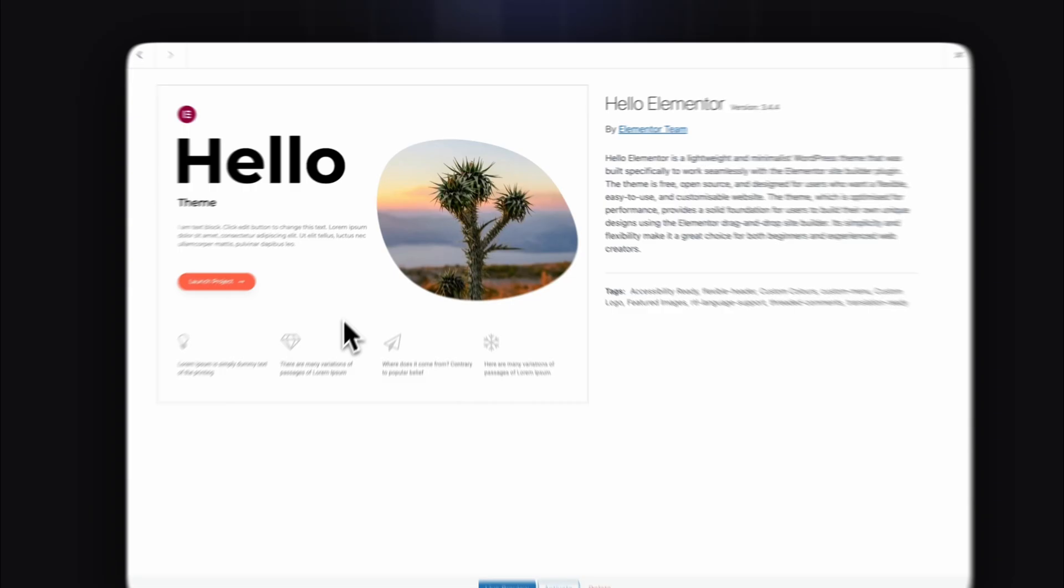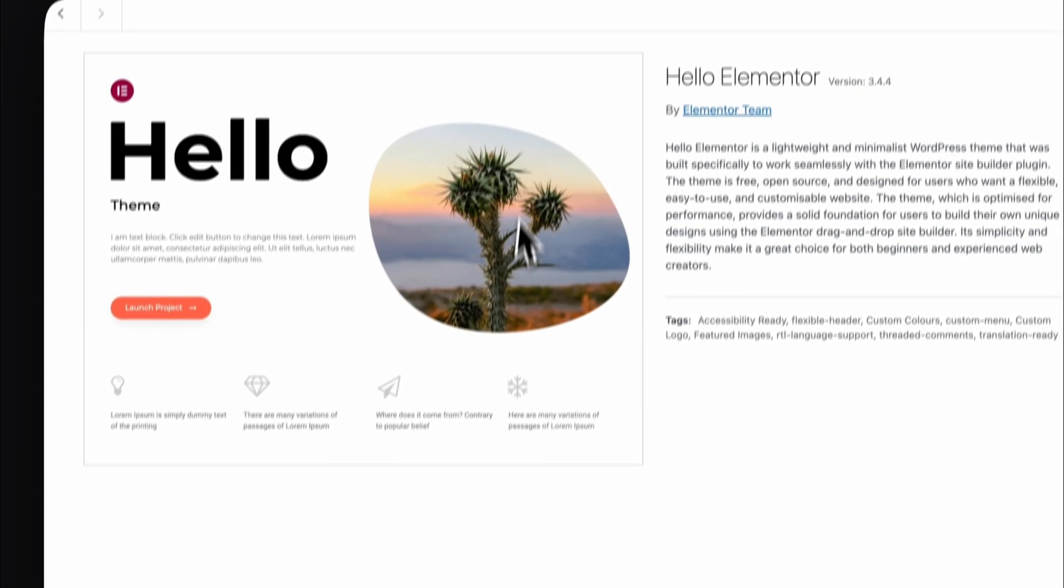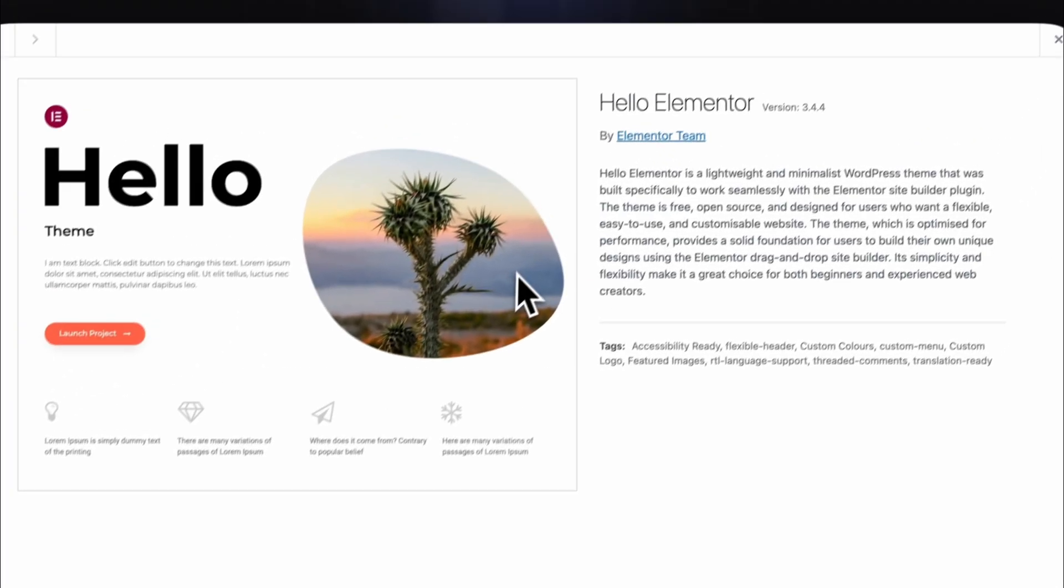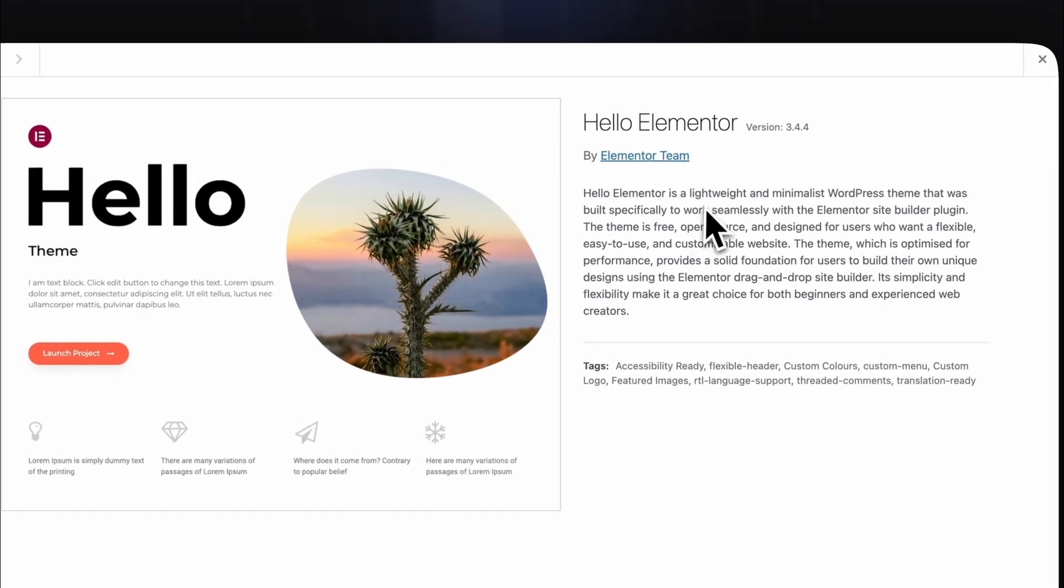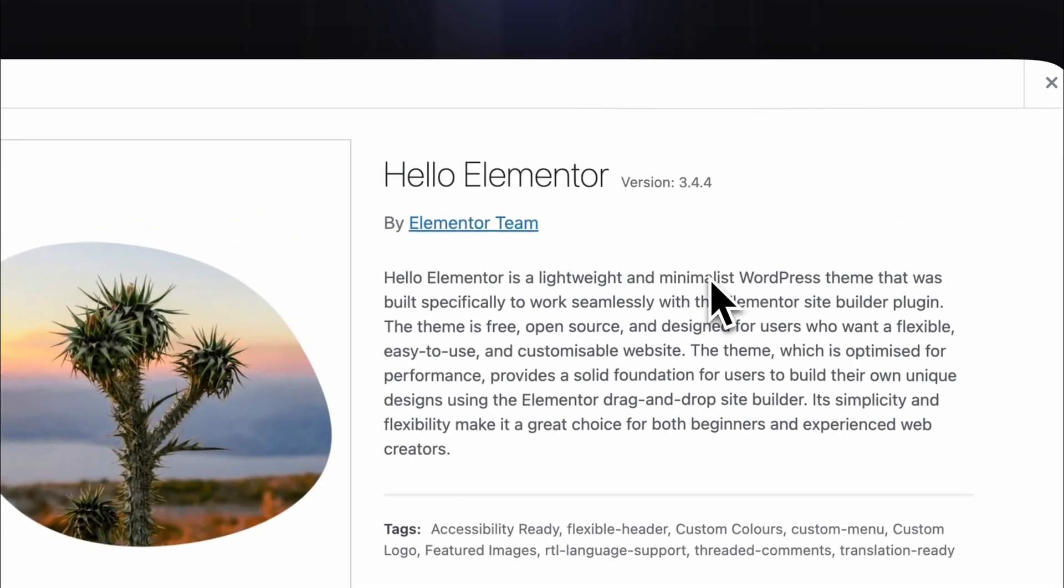Reason two, maintenance stays clean. With Pro plus the hello theme, you keep everything lightweight. Fewer plugins, fewer conflicts, fewer things that break. This matters long term.